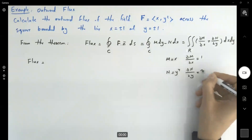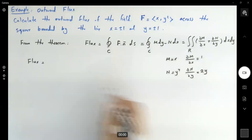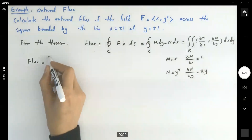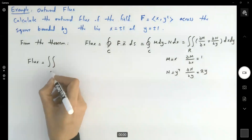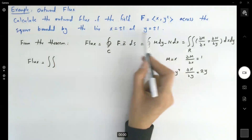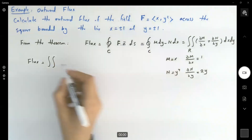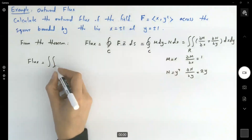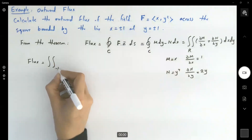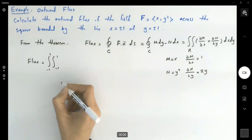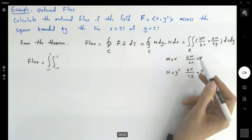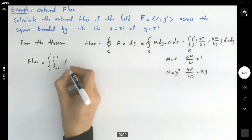So the flux is going to be the double integral over region R with fixed boundaries: from -1 to 1 and -1 to 1, of the integrand 1 + 2y.